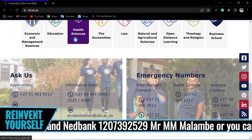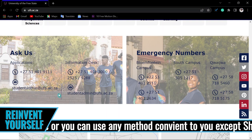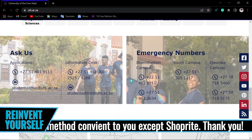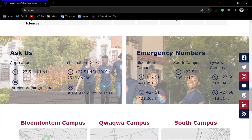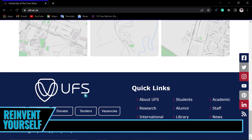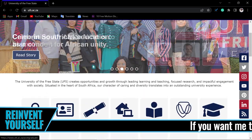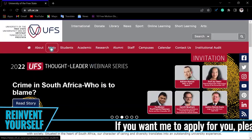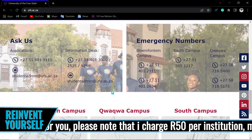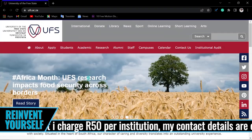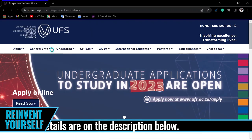You can click on the faculties to read more about what they are offering. There are also contact details where you can call or email if you have any inquiries. To apply, you can click the 'Apply' button at the top of the page or scroll down to find it — I prefer the top one because it is simple.